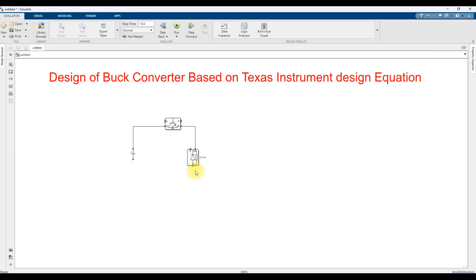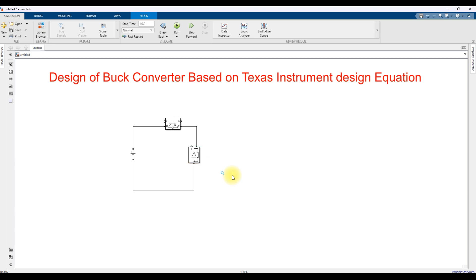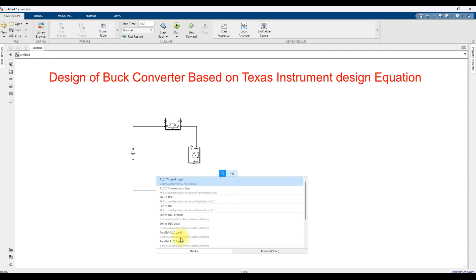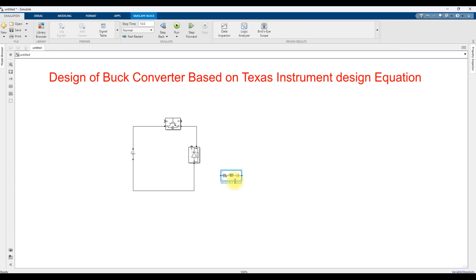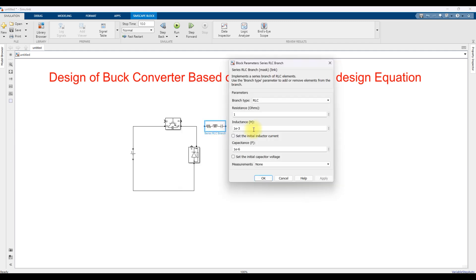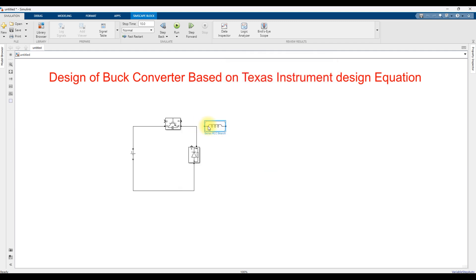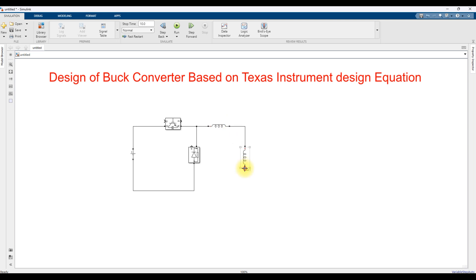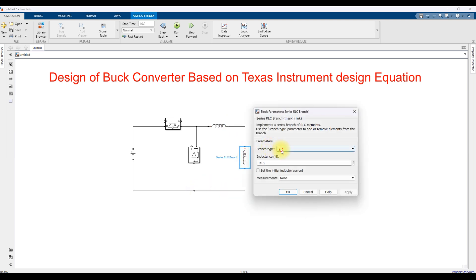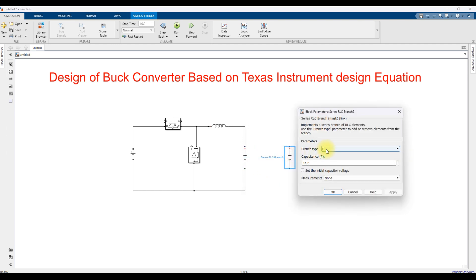I am going to connect these components. Next, we need to make an LC filter based on an inductor and capacitor. For that, I am going to use a series RLC branch — selecting only inductor. Then I will copy and rotate it to make the capacitor, changing the type to C.